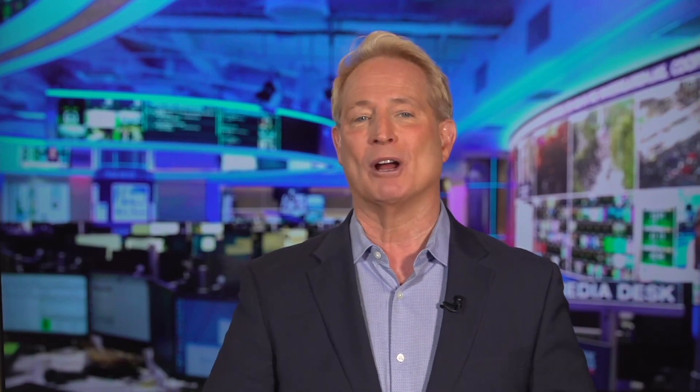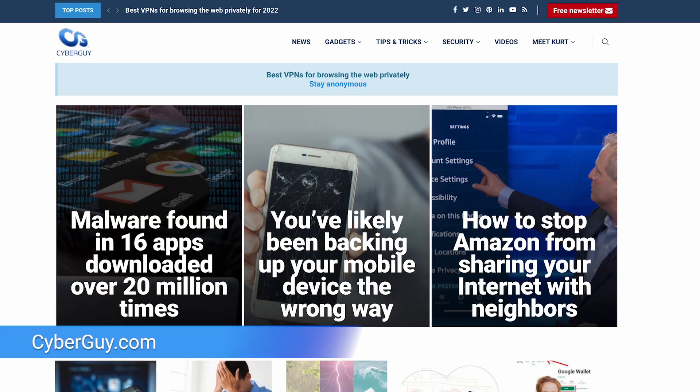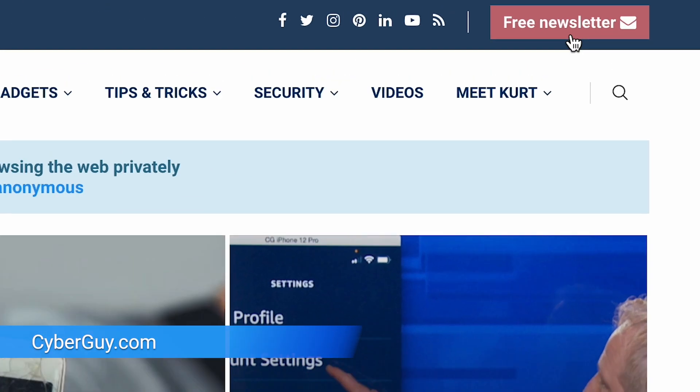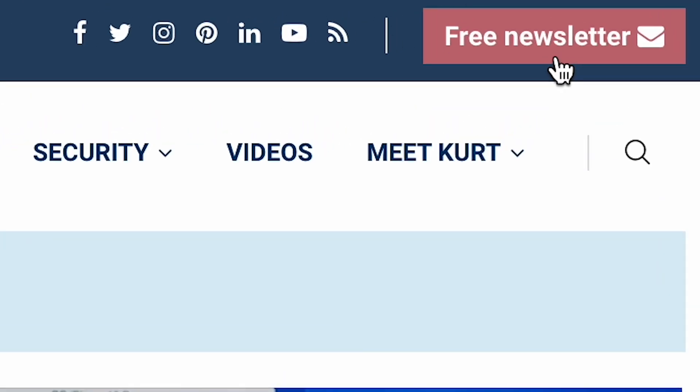To find out all of my top app recommendations, head to cyberguy.com, and while you're there, be sure to sign up for my free newsletter. Take care.